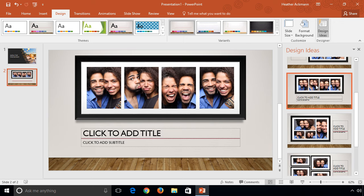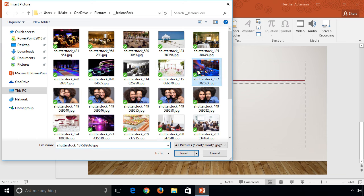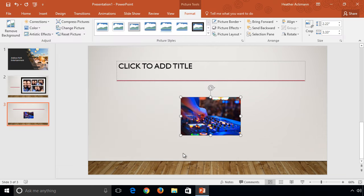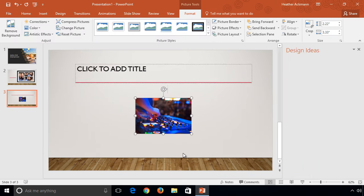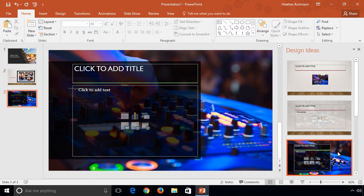In addition to multiple picture support and facial recognition, Designer is getting smarter about color. With Designer's new color extraction capabilities, your suggested layouts will use color based on the most visually impactful colors from your photo.